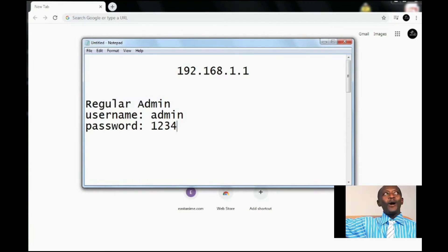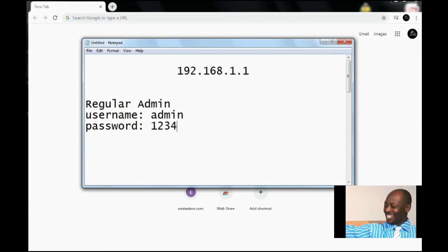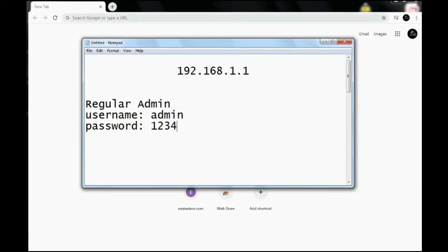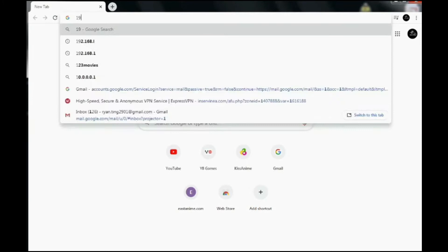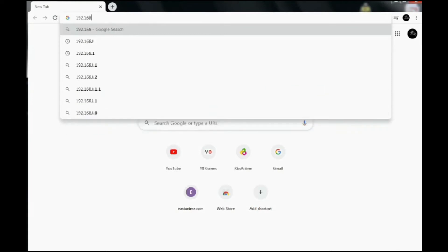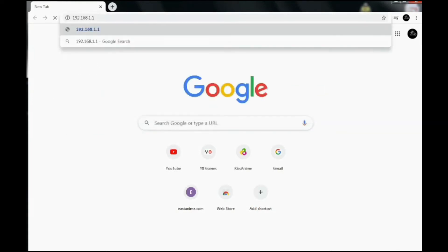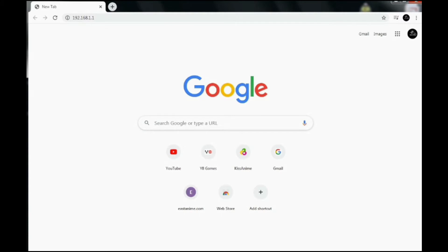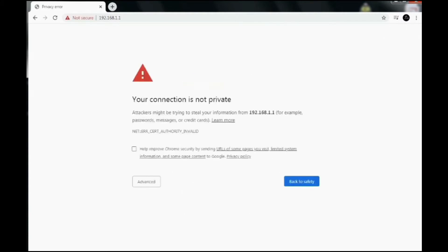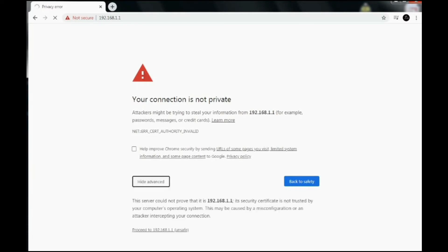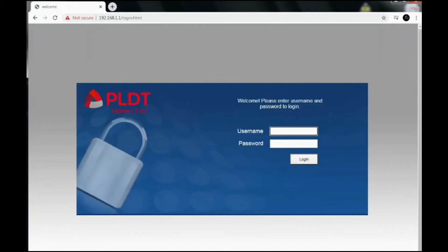You will see the username is admin and 1234 as the password. Type in 192.168.1.1, then hit enter. And if you see this error, just hit advanced or click advanced, then click proceed to right there.